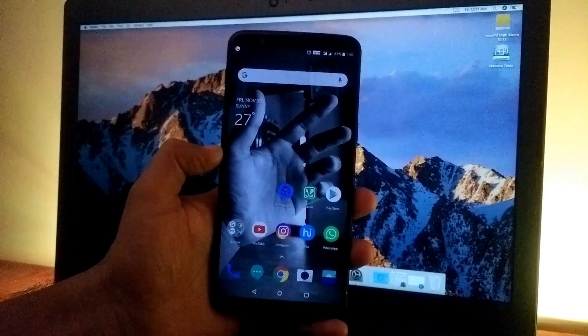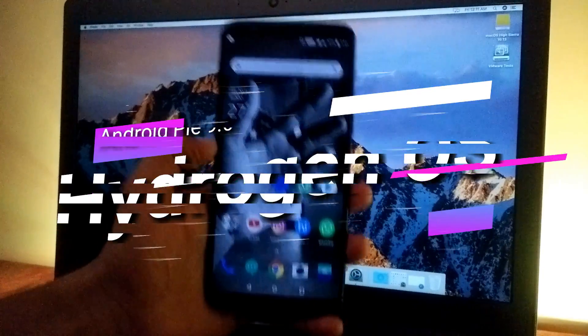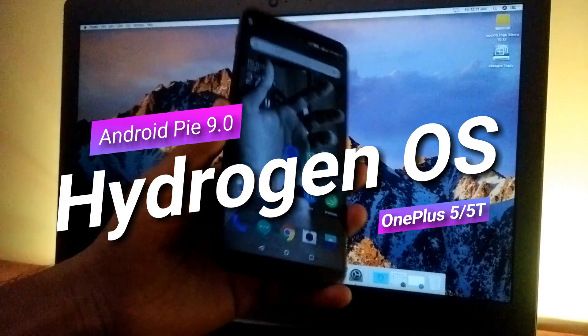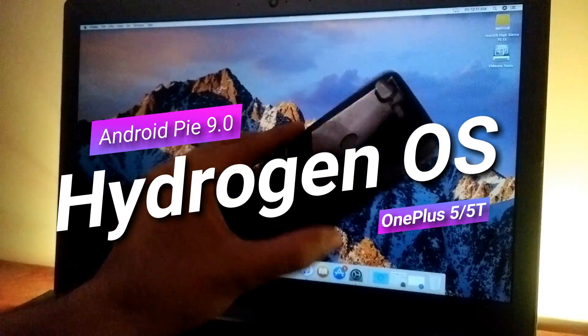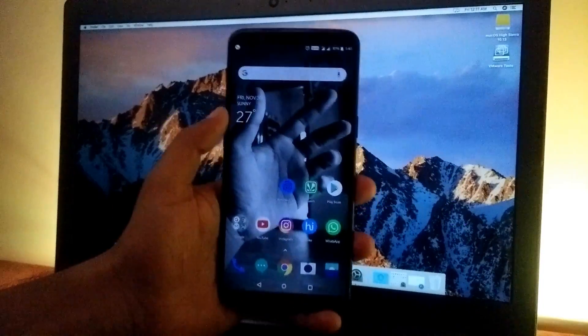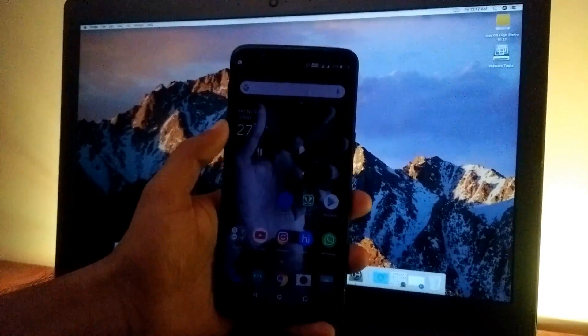Hey guys, this is TechRazer and today we're going to see how to flash the official Hydrogen OS based on Android Pie on the OnePlus 5T. This procedure is exactly the same for the OnePlus 5 also.